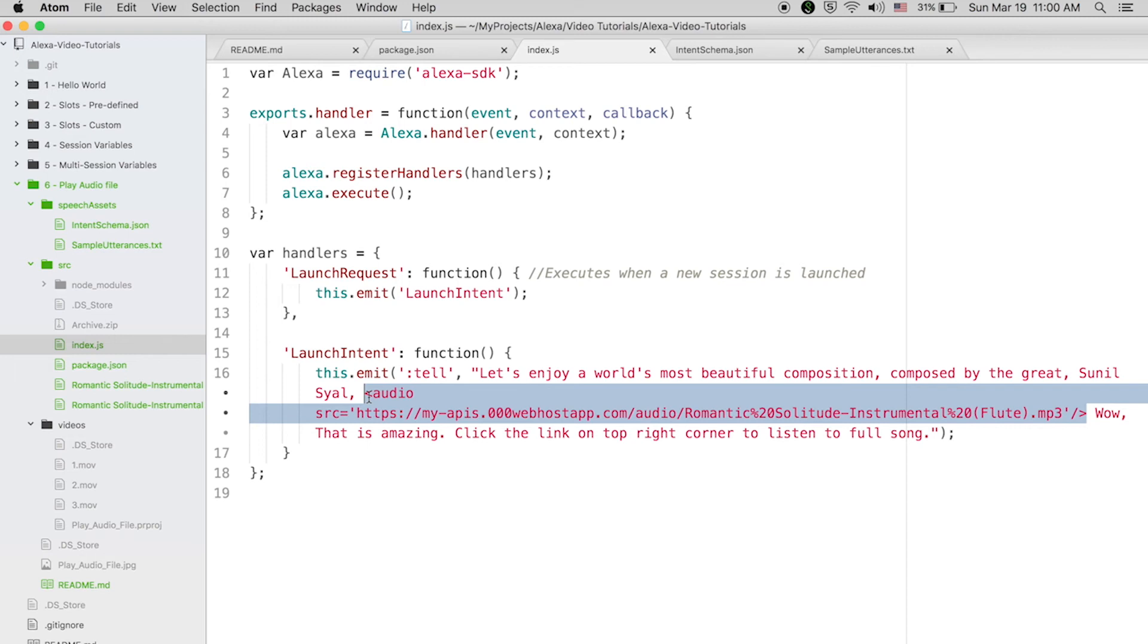Wow, that is amazing! Click the link on top right corner to listen to full song. So you can see it is so easy to include audio response in your Alexa skill.